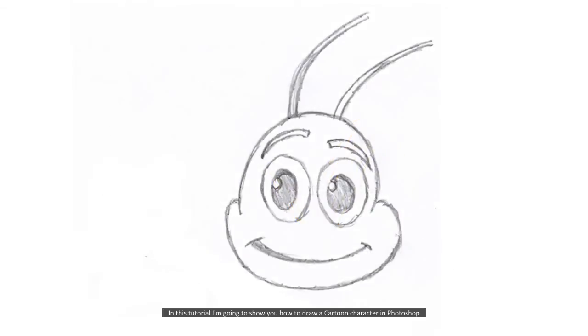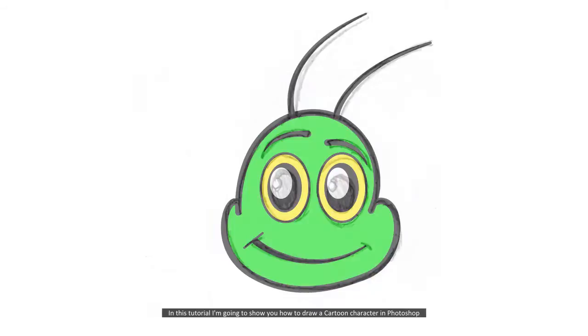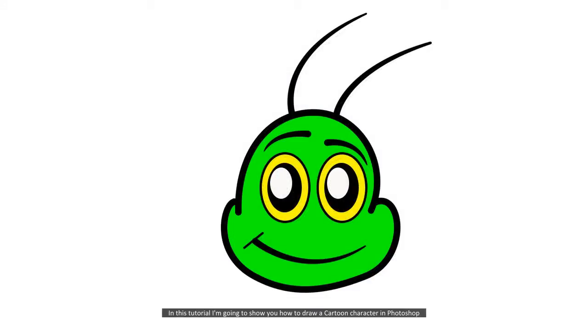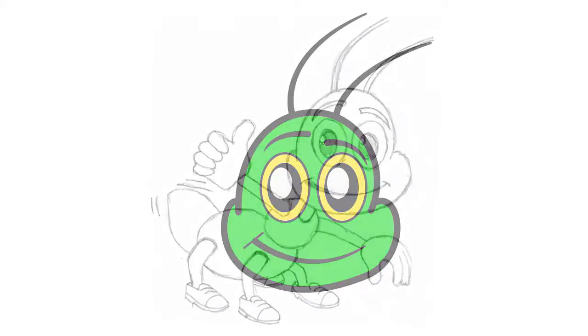Welcome. In this tutorial I'm going to show you how to draw a cartoon character in Photoshop. I'm Di the IT Guy and I'm here to show you how.